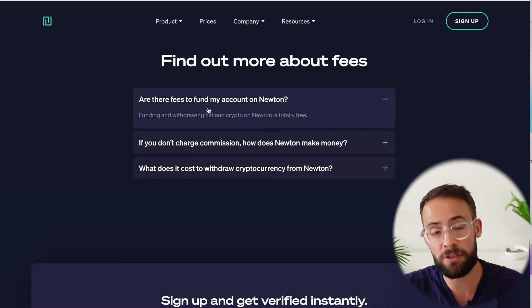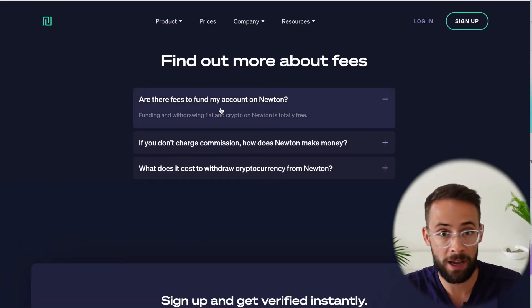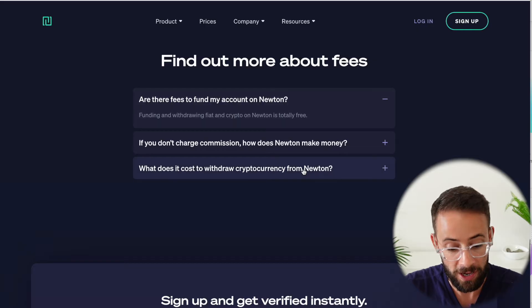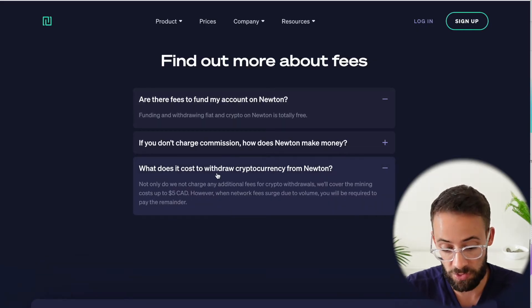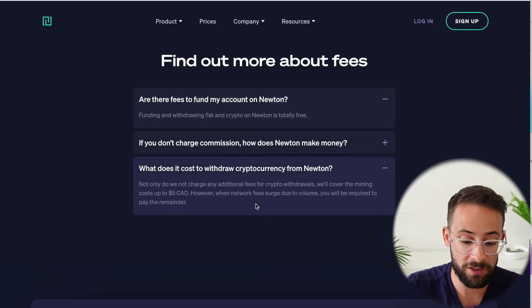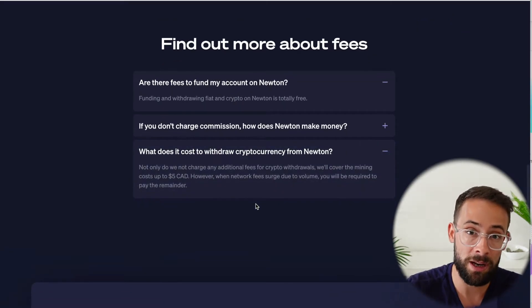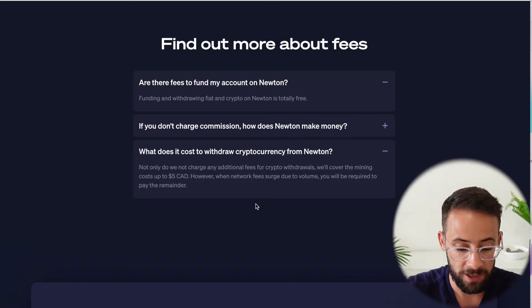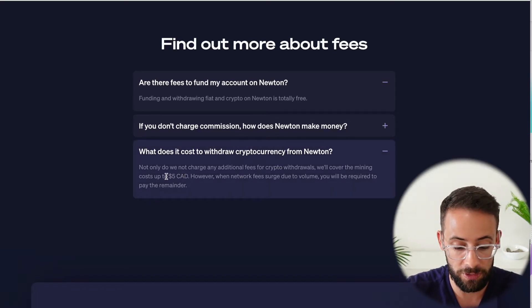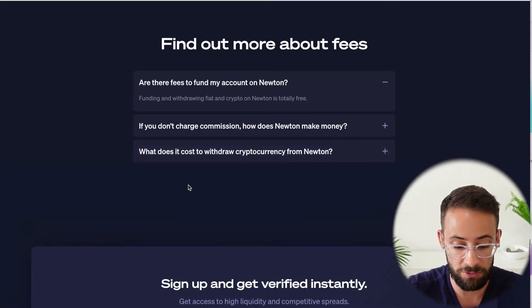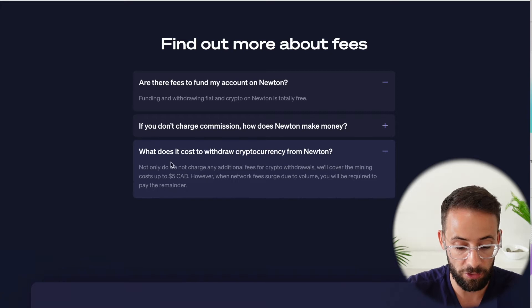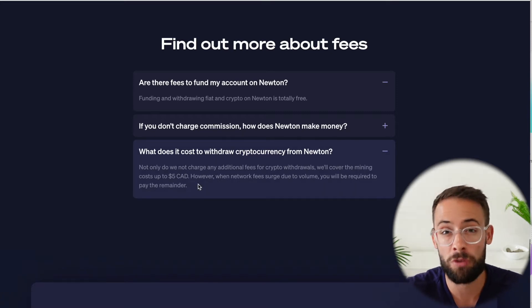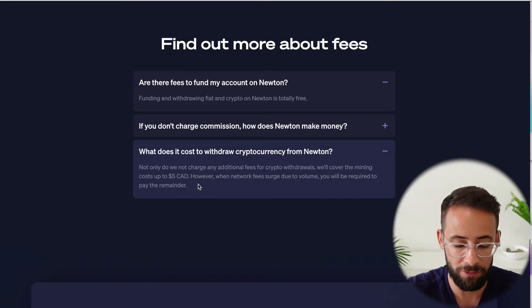Now, I completed that e-transfer request. It might take a minute or two to go through. So while we're waiting for that, let's go back and look at the prices. So since there's no fees to deposit cash to the platform or withdraw cash, and also there's no fees to deposit or withdraw cryptocurrency. In fact, one of the great benefits or pros of Newton is that they will even cover gas fees up to $5 per transaction when you want to withdraw crypto from the platform.